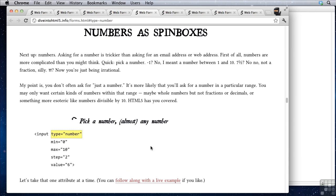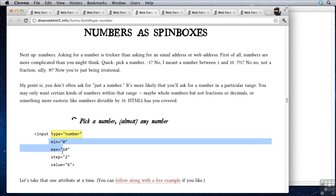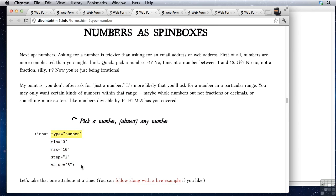We can continue on and say type equals number. In addition to type equals number we can give it these other attributes: min, max, step, and value. Min is the minimum that the number will be. Max is the maximum. Step allows you to define a stepwise incrementing or decrementing of the box. And value gives it a starting value.